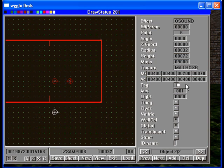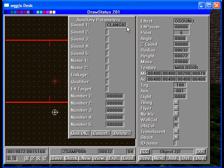By giving the O sound a tag of 100 as well. And in the auxiliary, we're going to use clang 2.